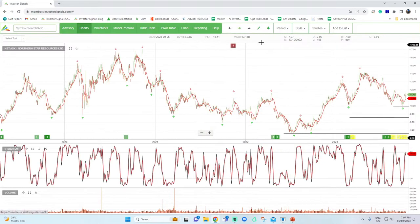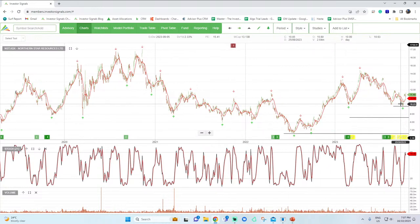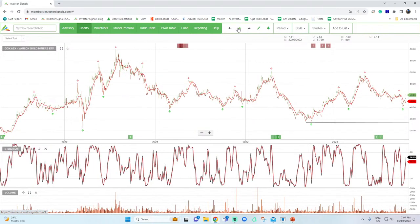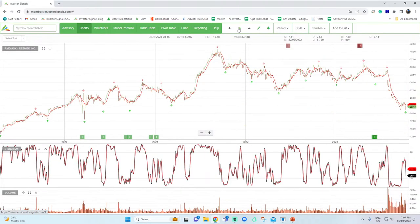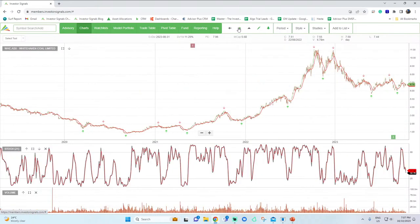Northern Star is our preferred gold exposure — it's switched from sell conditions into buy, supported around $10. If you're looking for gold exposure, there's also GDX, an ETF that gives you basket portfolio exposure to gold miners — it's rallied about 10-12% since finding support at $40. ResMed is oversold down here at $22. If you don't own it in your portfolio, you want to start building a position there.